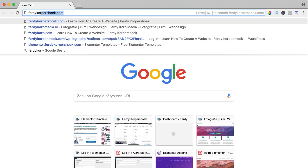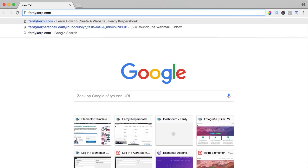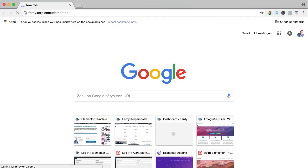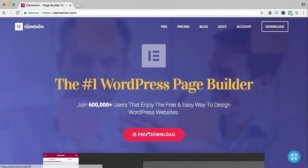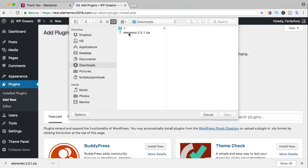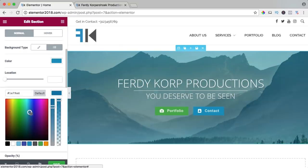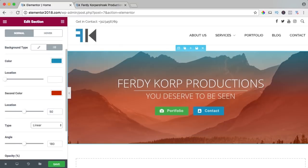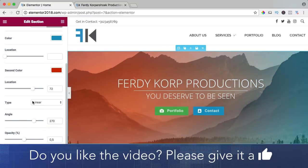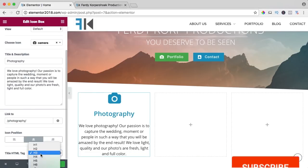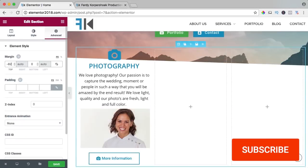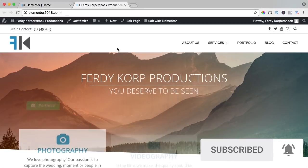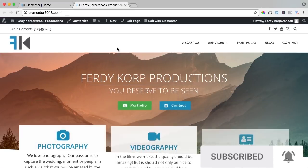You can get it through ferdycorp.com forward slash Elementor. You can download it, upload it to your website and learn a ton of stuff about Elementor on this YouTube channel. If you like this video, please like it and if you're new here, please consider to subscribe for more upcoming WordPress tutorials. Now let's get started.